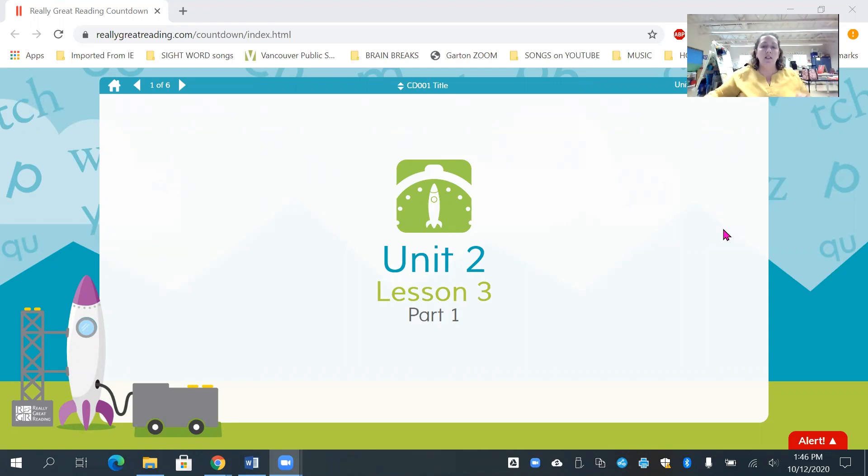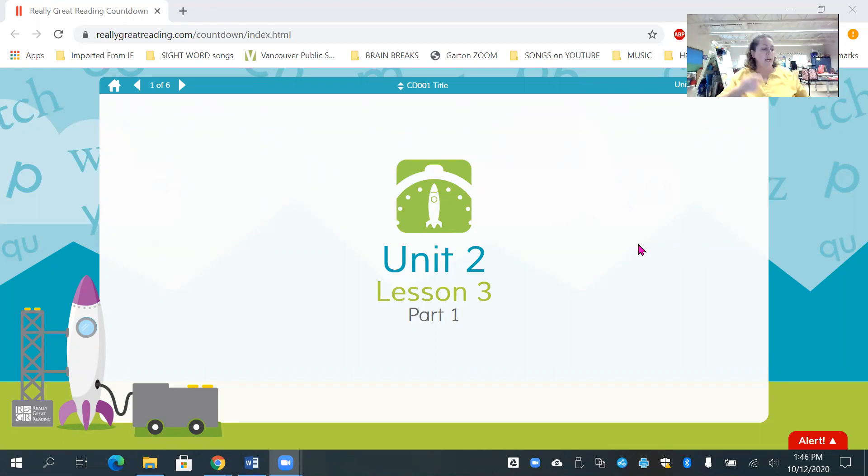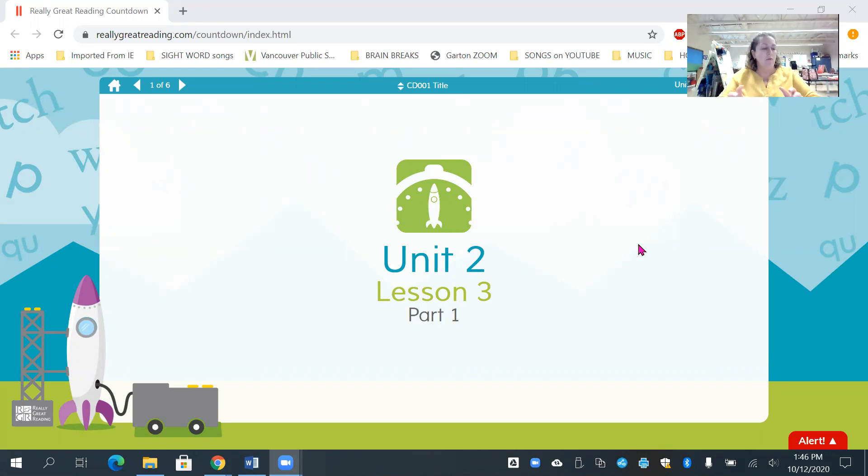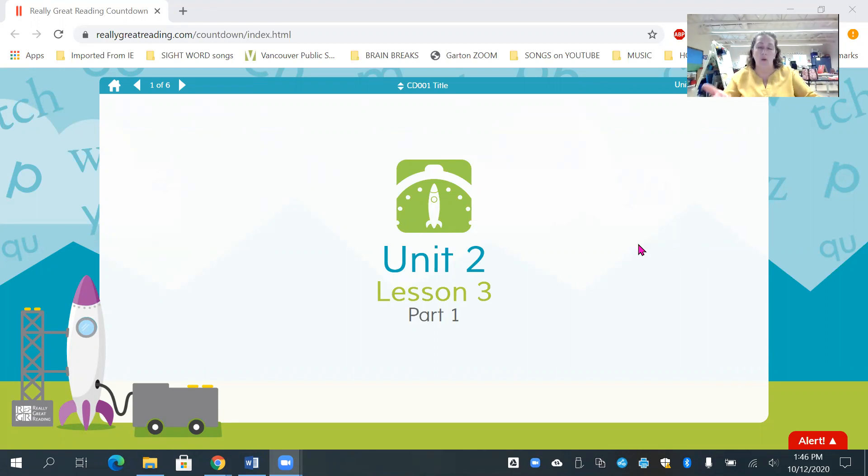So today, our first game, we're going to see, but first we're going to think and remember that earlier this week we've been thinking about that first sound and we've peeled it off words just like you would peel a banana or an orange. So we're going to be doing the same thing right now.